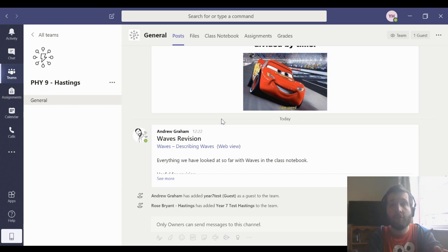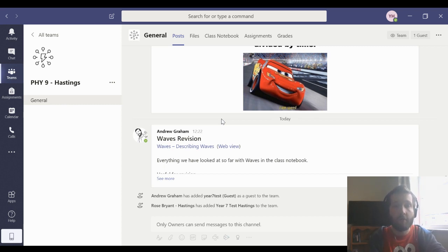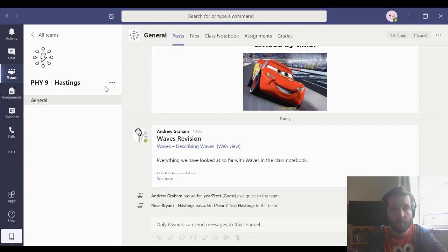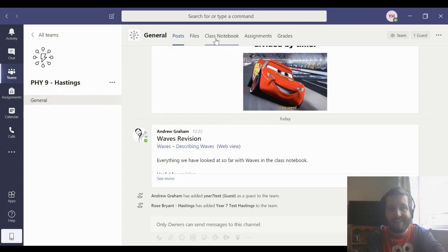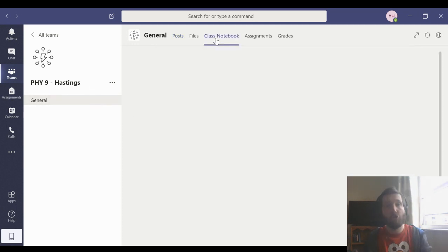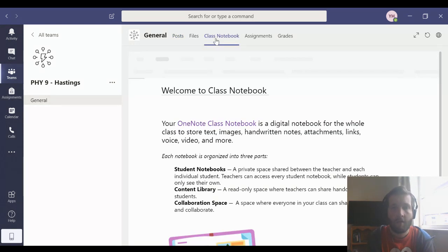Okay, so let's look at a really useful new feature in Microsoft Teams. The way you can see this is by going to your team, going to your class, and clicking on Class Notebook up here.